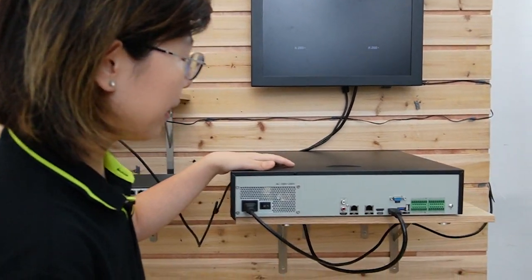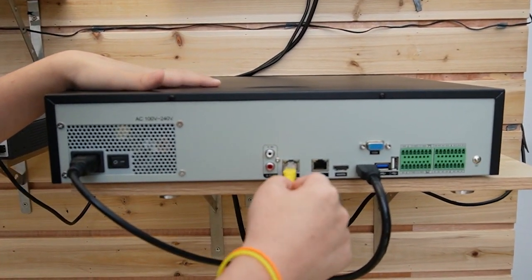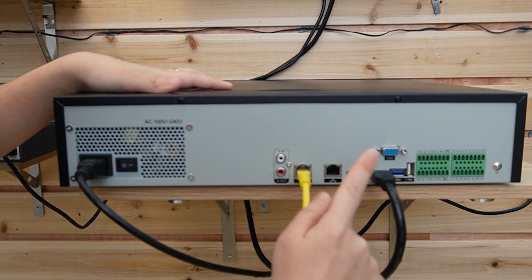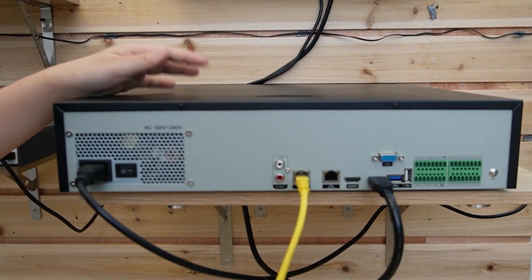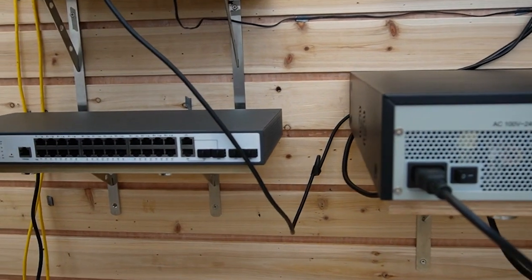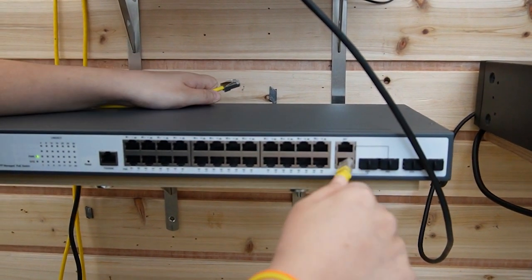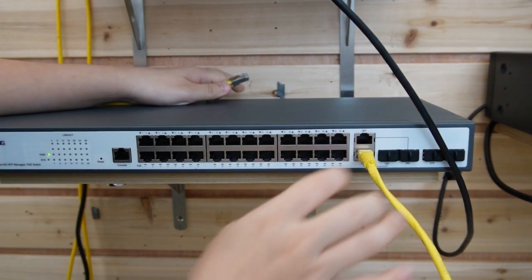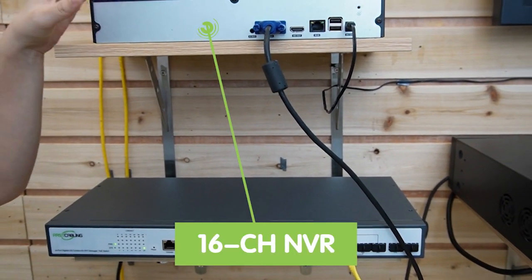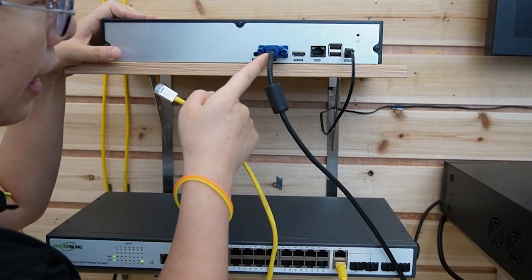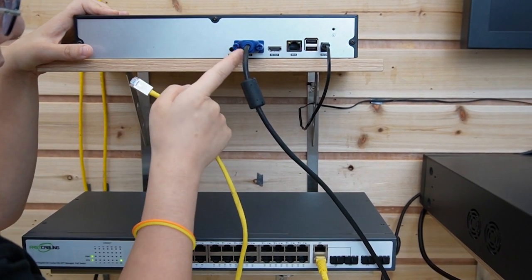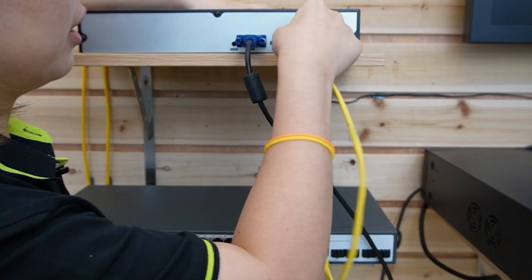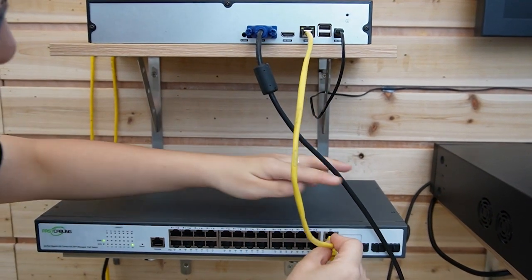Now I'm going to use a short patch cord and connect the NVR to the PoE switch. It's already connected to the monitor using the HDMI cable. Let's come over here and connect to our switch. Above we have the 16-channel NVR, and it's already connected to the monitor using the VGA cable. Now I'm going to use a short patch cord to connect it to the switch.